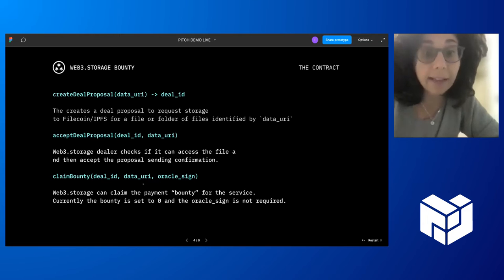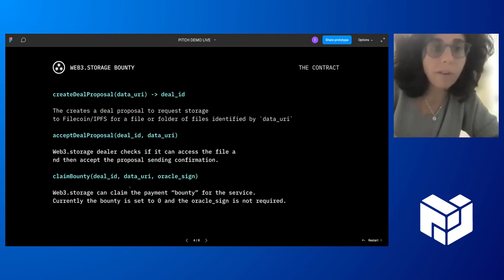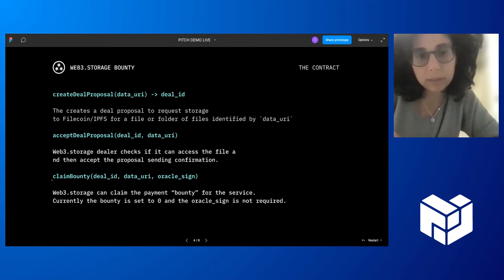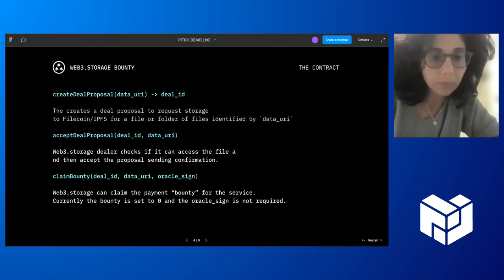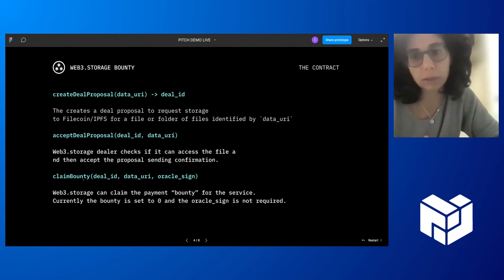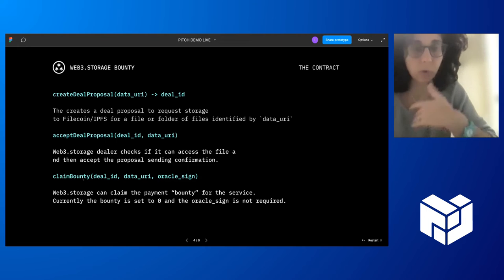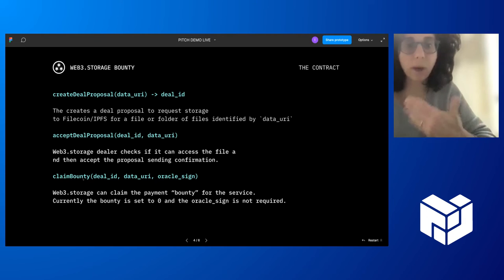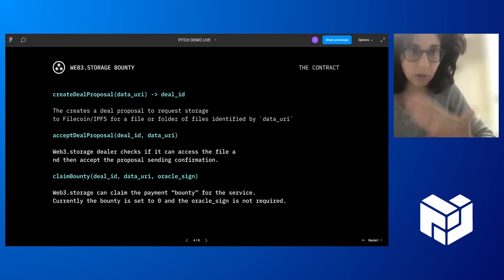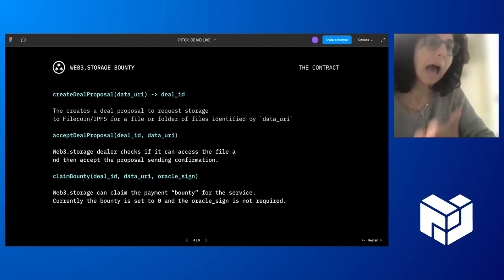And then the deal is active, the file is stored. We have a last function that we call claim bounty, that the dealer can call to get the bounty. They need to have some proof of storage that the storage was successful, and once that is done, you can claim the bounty.